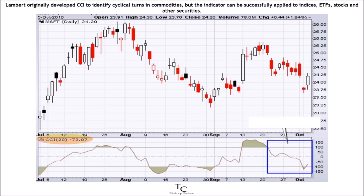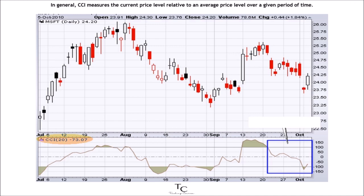Lambert originally developed CCI to identify cyclical turns in commodities, but the indicator can be successfully applied to indices, ETFs, stocks, and other securities.